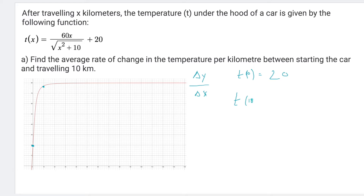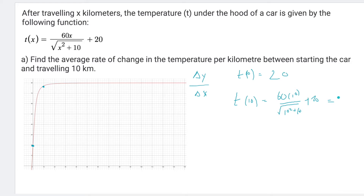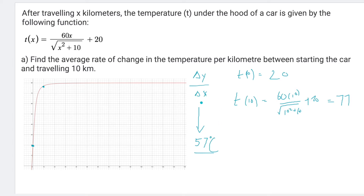Next, I find T(10) to figure out the endpoint. Plugging 10 into the function gives 60 times 10 over the square root of 10² + 10, plus 20. Calculating that gives a final answer of 77 degrees Celsius. So at 0 kilometers the temperature is 20°C, and after 10 kilometers it's 77°C. Using slope — change in y over change in x — that's 57 degrees over 10 kilometers. So the average rate of change is 5.7 degrees Celsius per kilometer.